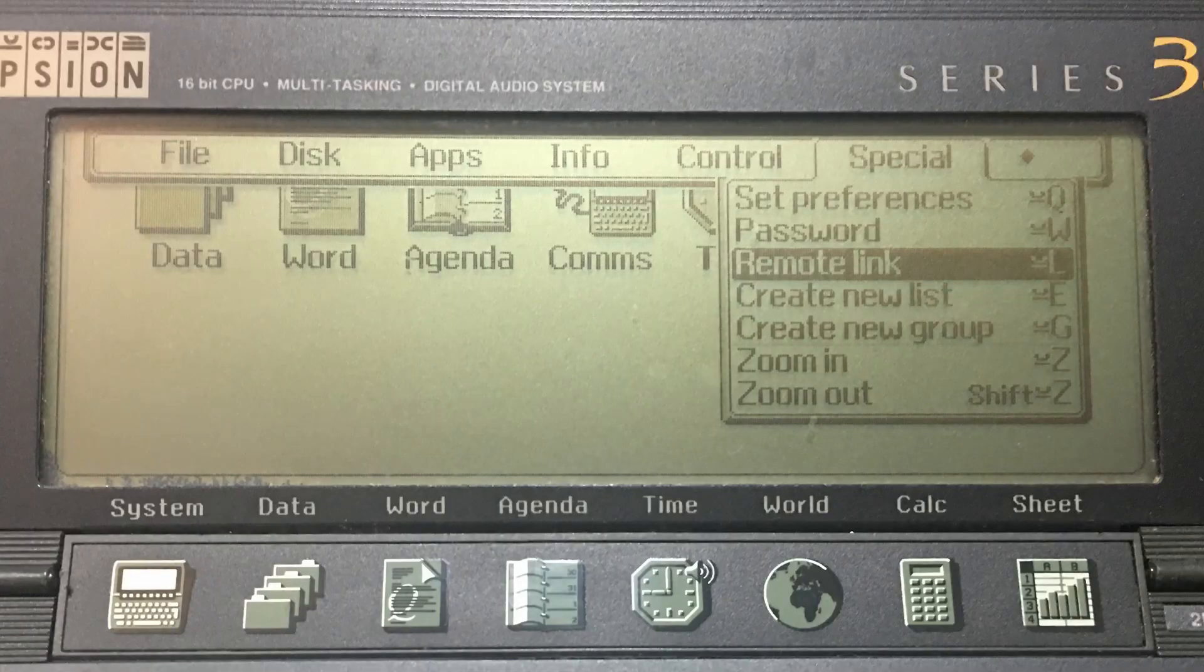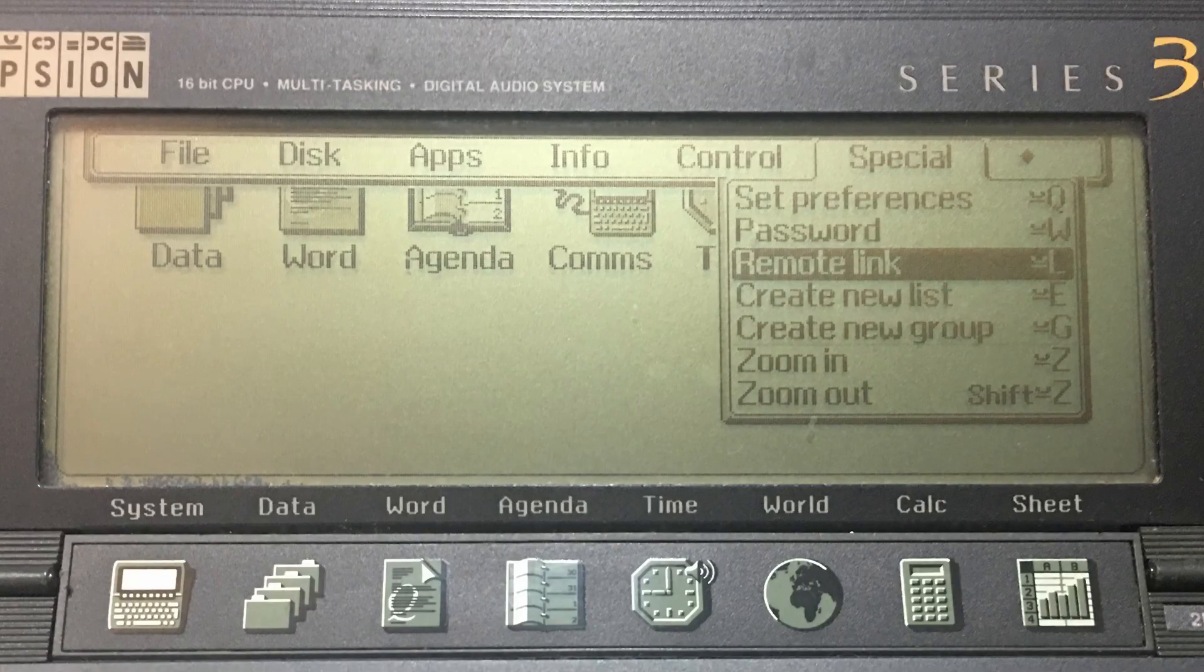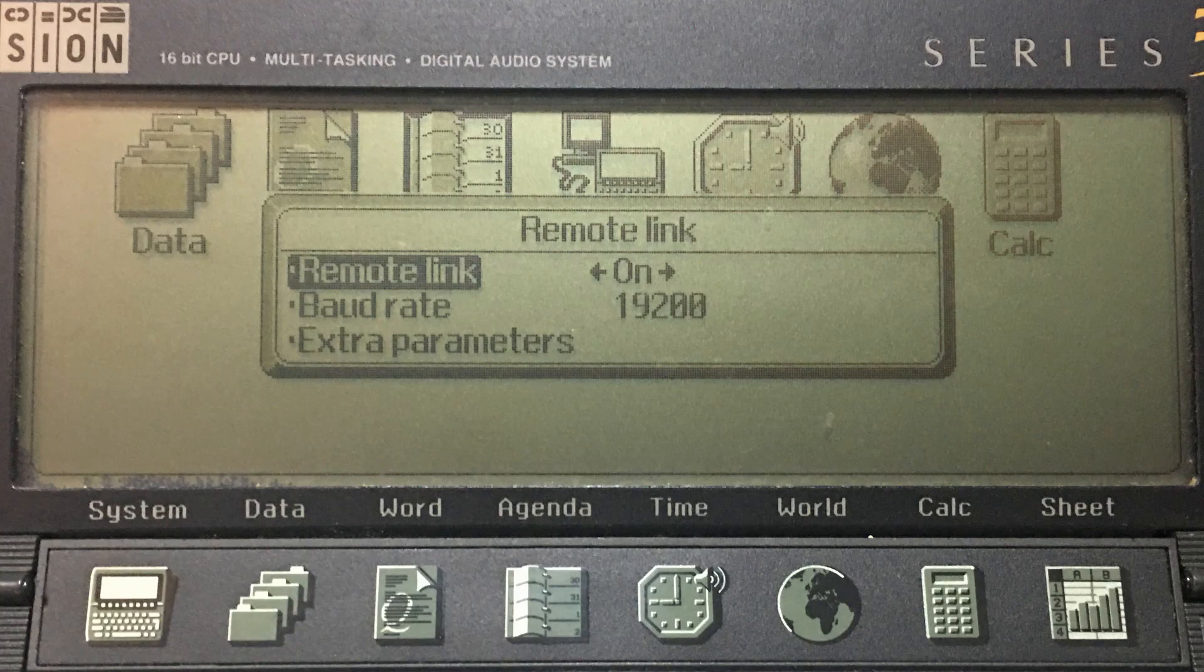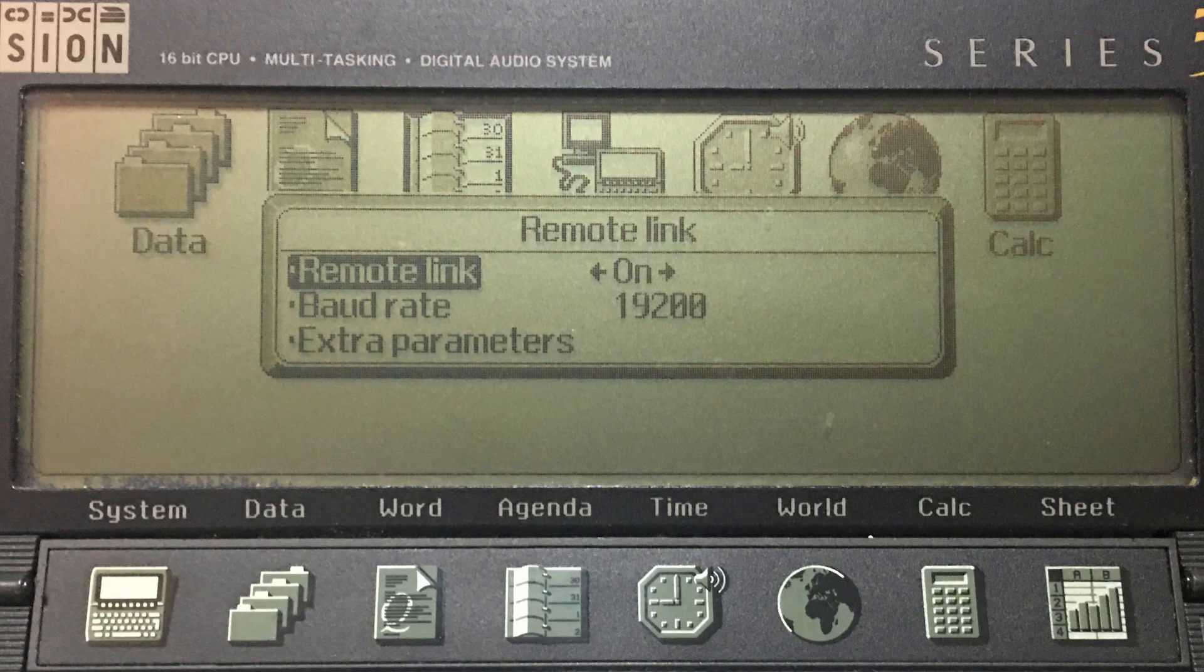So next we need to connect our Scion to the PC. We're going to be using this RS232 to USB interface. It's connected to a Scion 3 link. And we're going to connect the Scion 3 link to the Scion. Now one of the things we need to do is make sure that the remote link is set up properly. So if you open up your Scion, turn it on. You'll see under special, there's a remote link option. Click on that. Make sure it's on and the board rate is set to 19200.